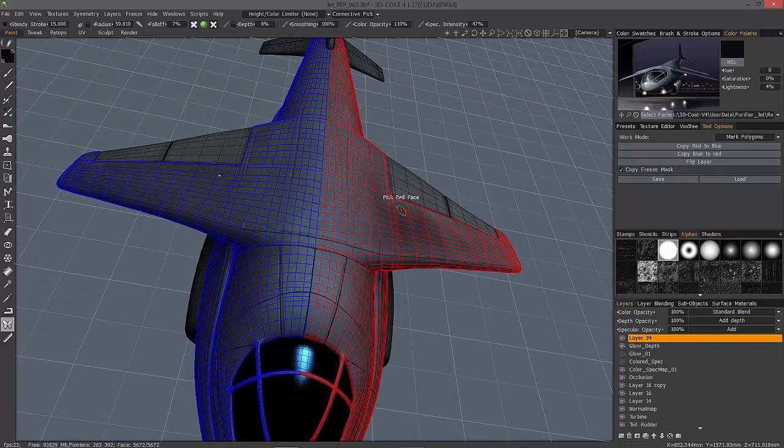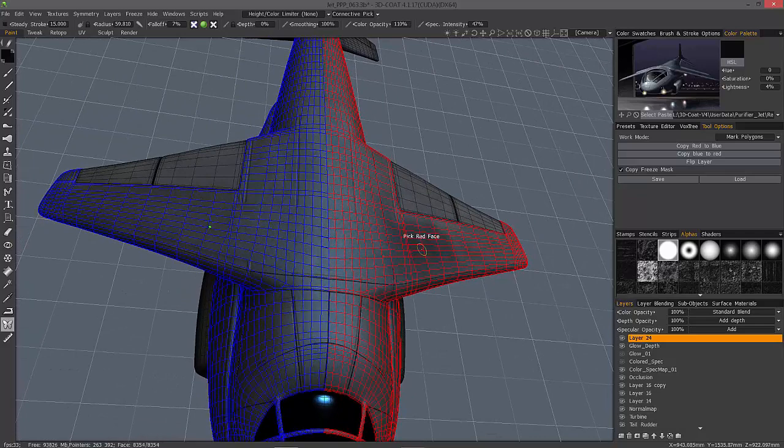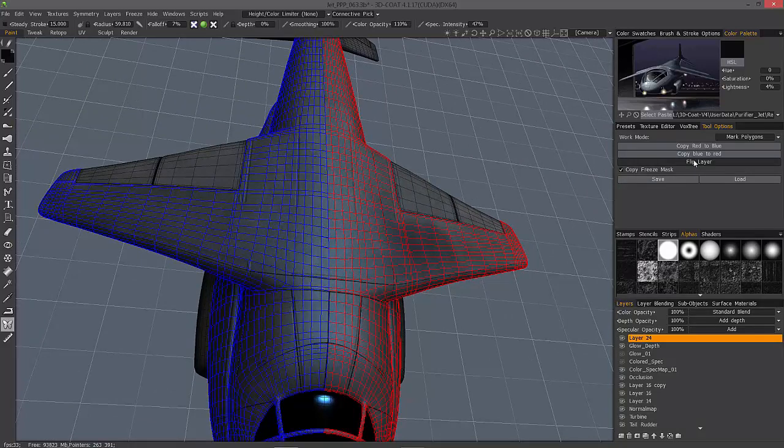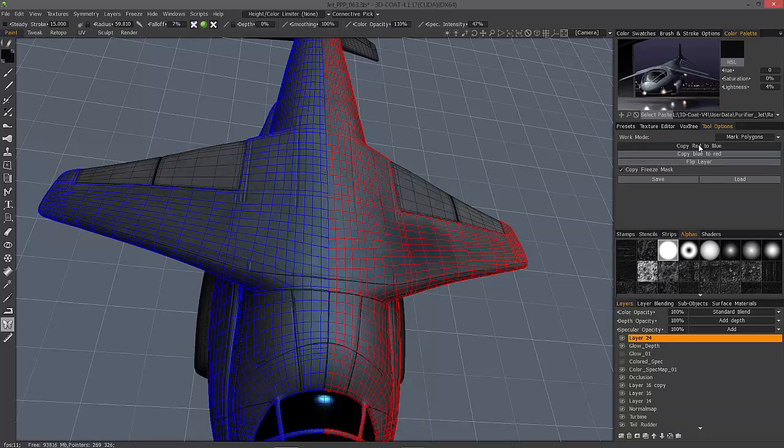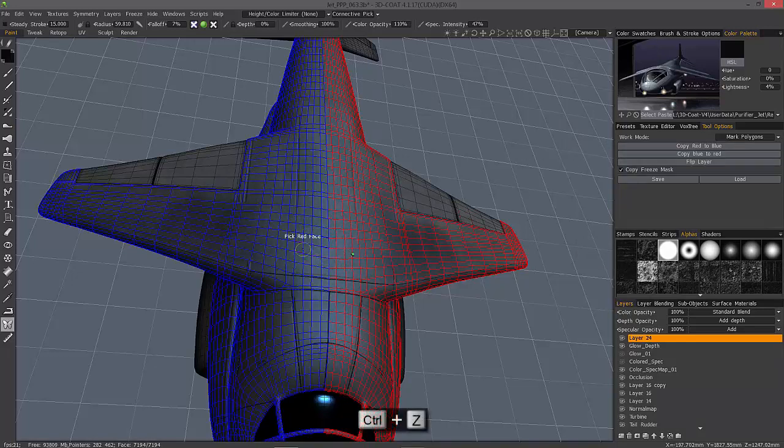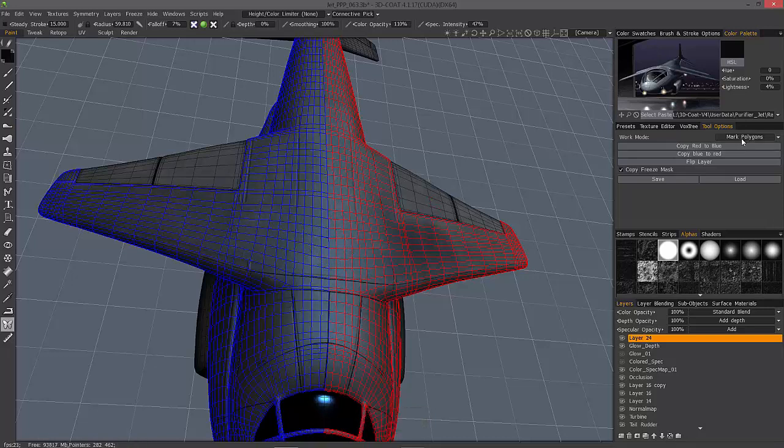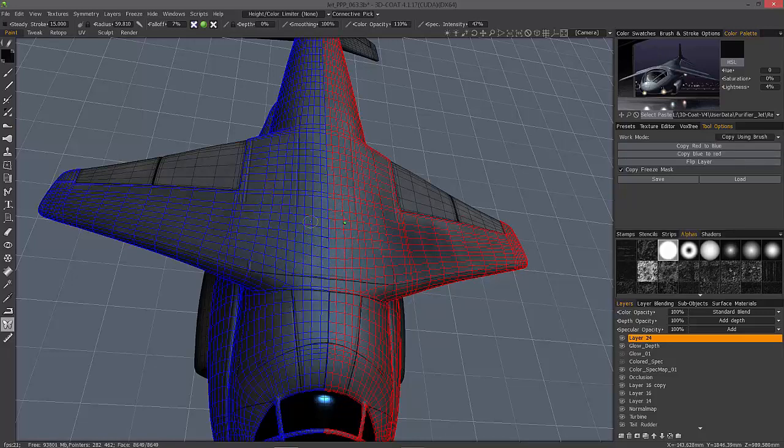So now, if I want, I can flip this using Flip Layer. I'll undo, or I could copy from red to blue, or vice versa. Okay, so I'll undo that. The other option you have is after you've marked your polygons like this, or after you've set your symmetry line, you can copy using Brush.